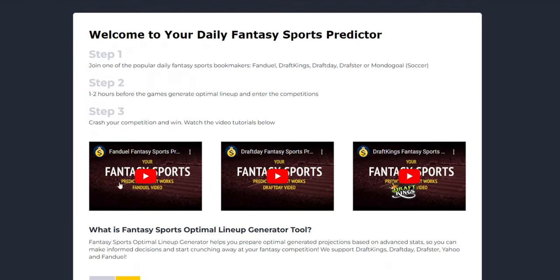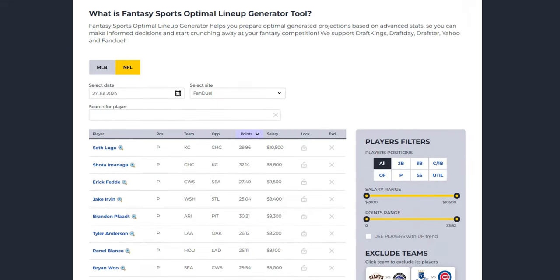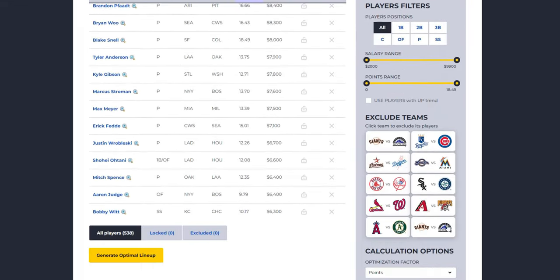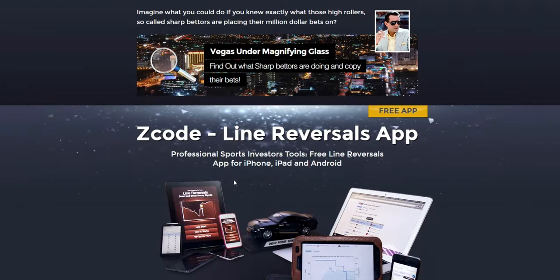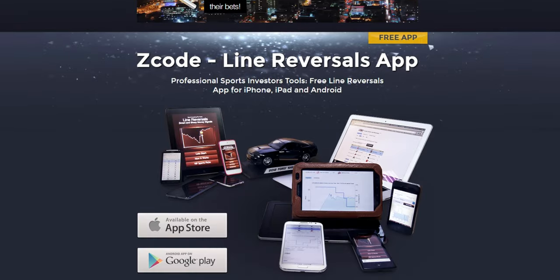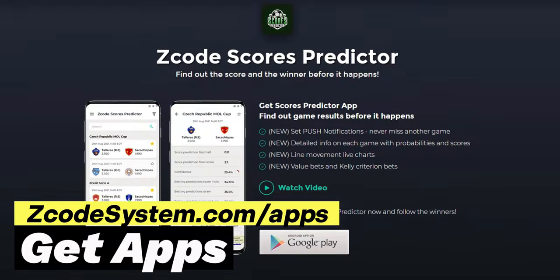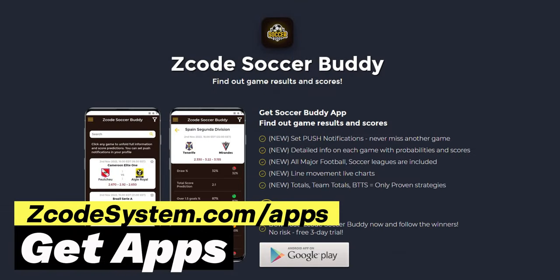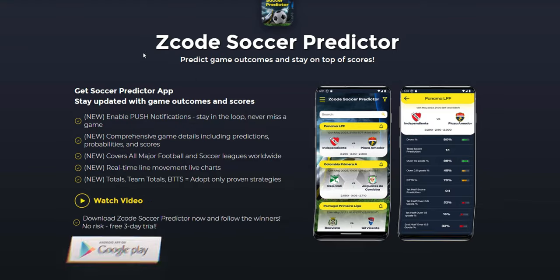For fantasy sports enthusiasts, the fantasy sports optimal lineup generator is your best friend. It helps you prepare optimal projections based on advanced stats for platforms like DraftKings, Yahoo, and FanDuel, giving you an edge in your fantasy competitions. We also offer Z-Code apps which give you insights into what high rollers and sharp bettors are betting on. With our Vegas Under Magnifying Glass app, you can find out what sharp bettors are doing and copy their bets. This app is available for iPhone, iPad, and Android.